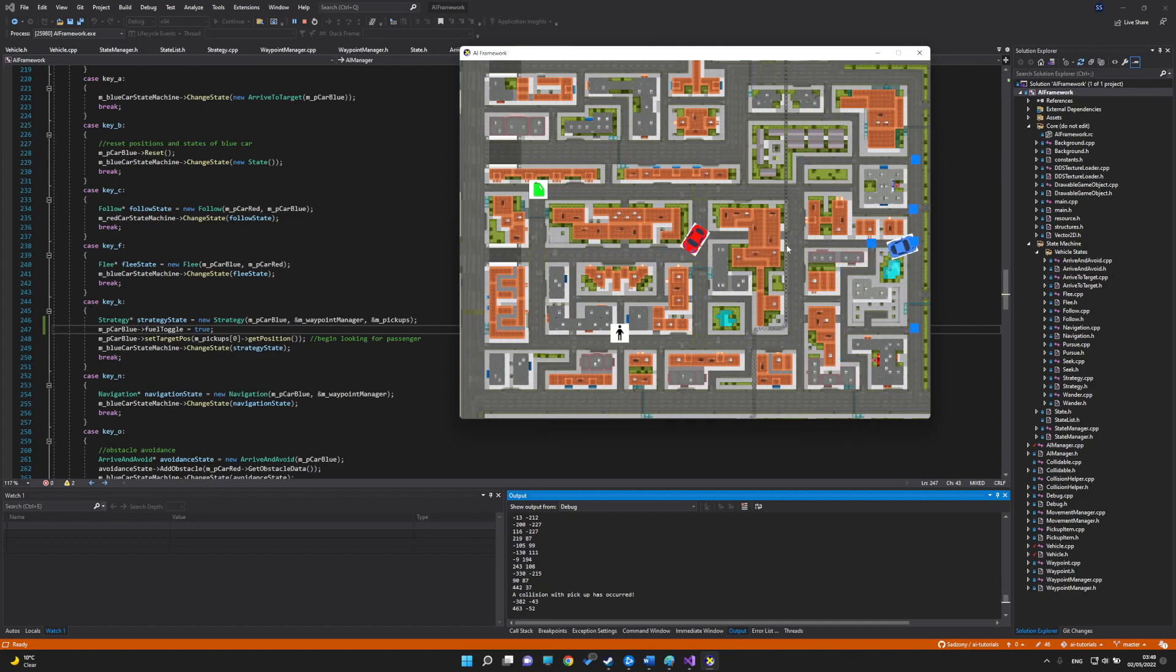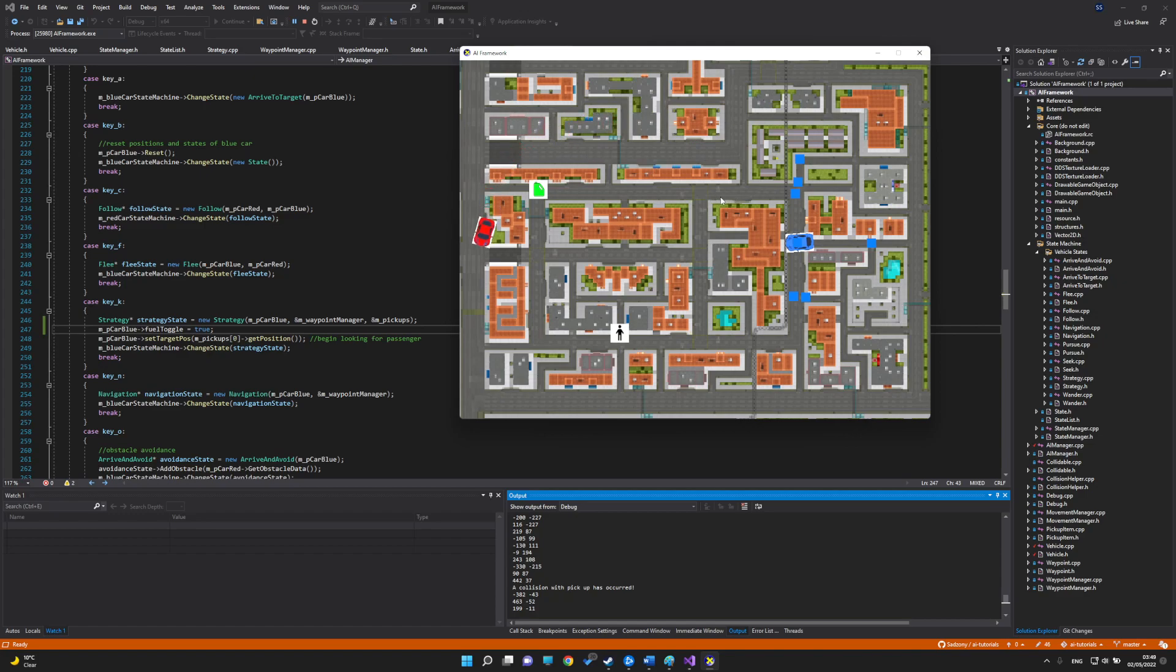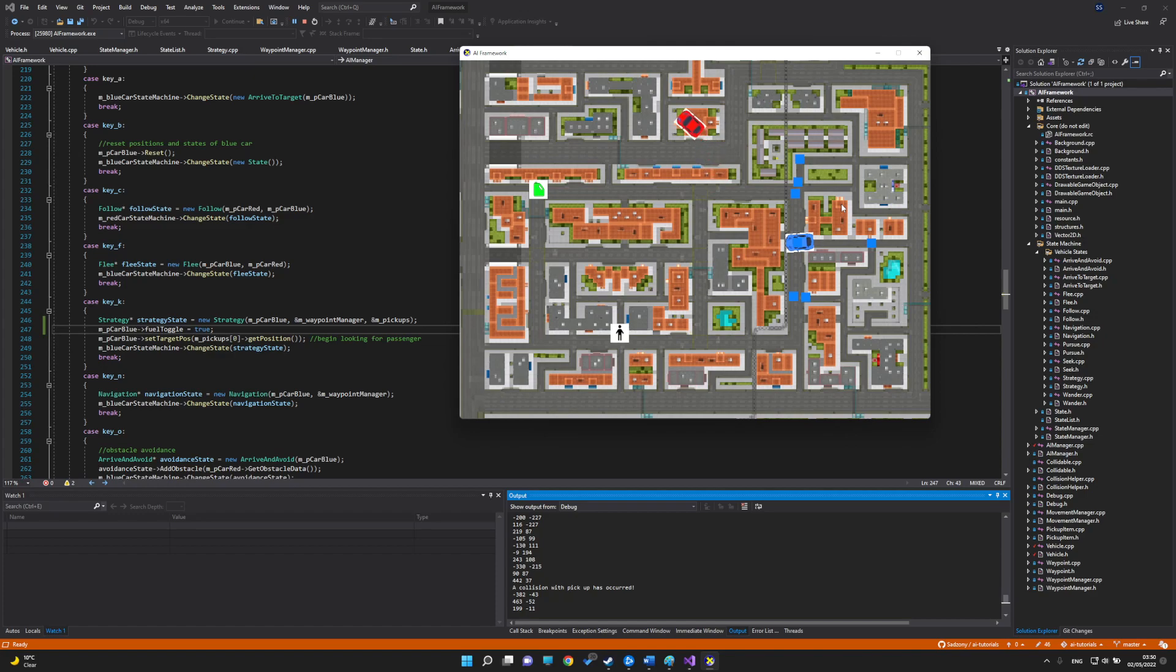The red car also has a wander steering behavior where it will try to move in a direction that's on a circle projected in front of it. Sometimes it will turn left, sometimes right, sometimes it will go straight.